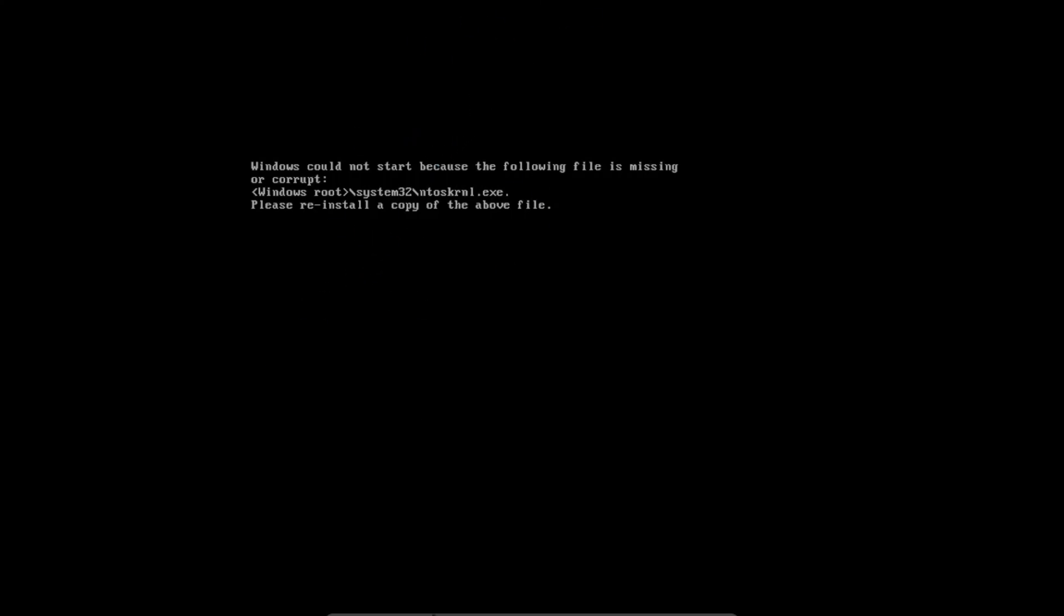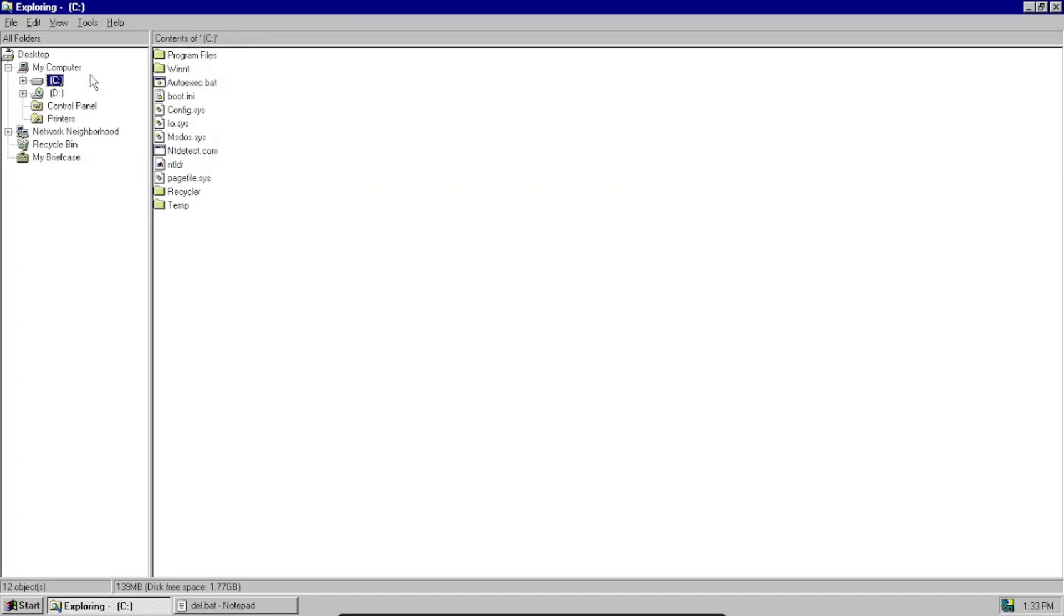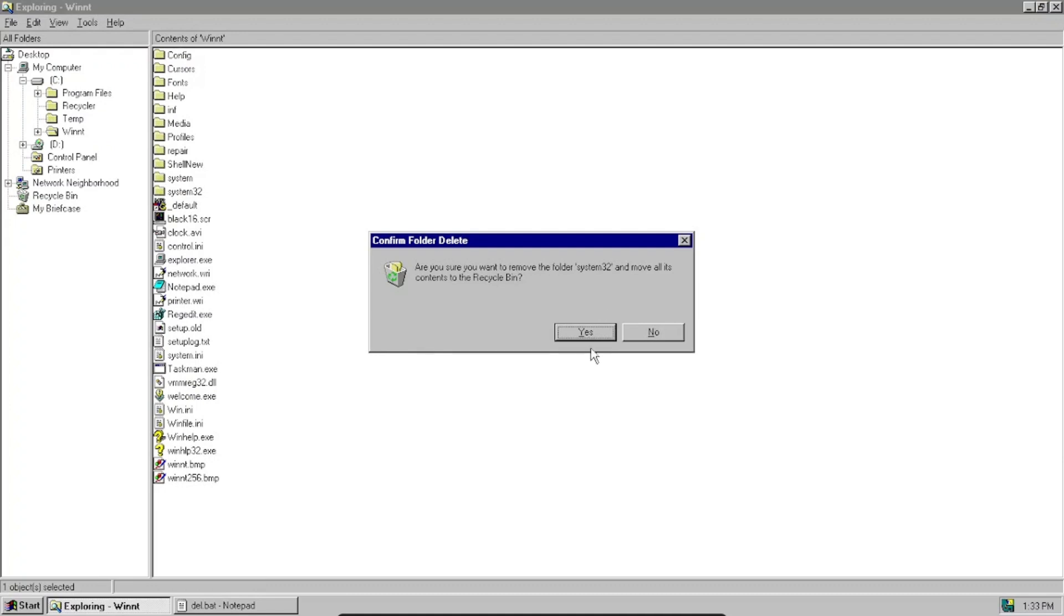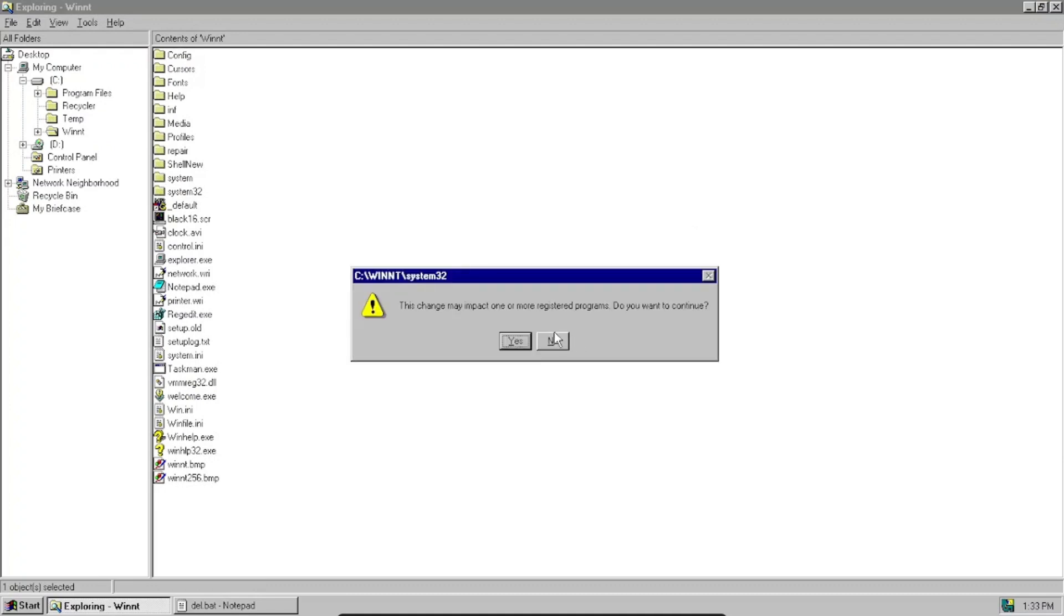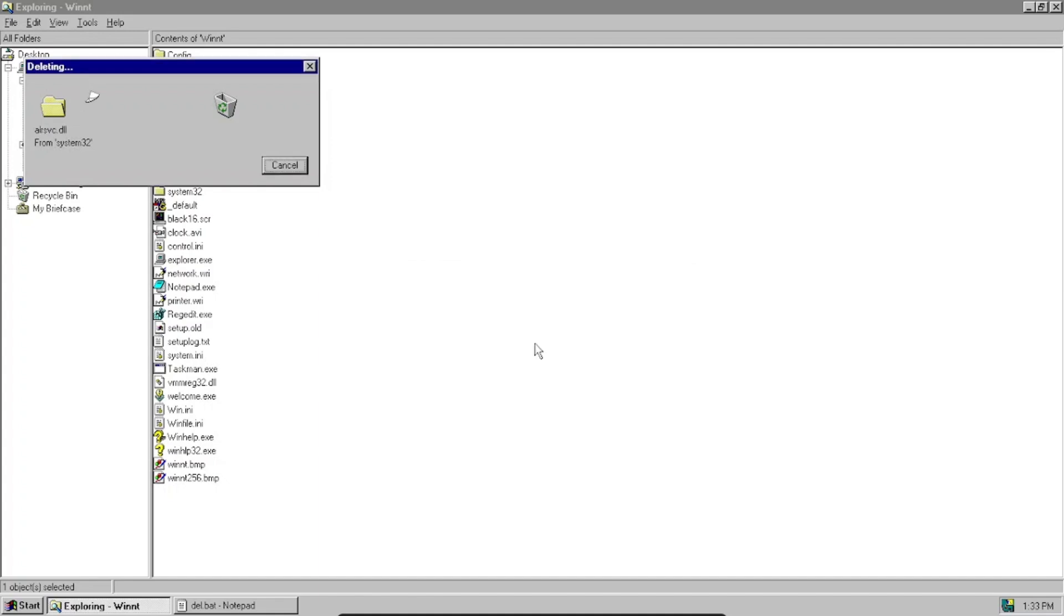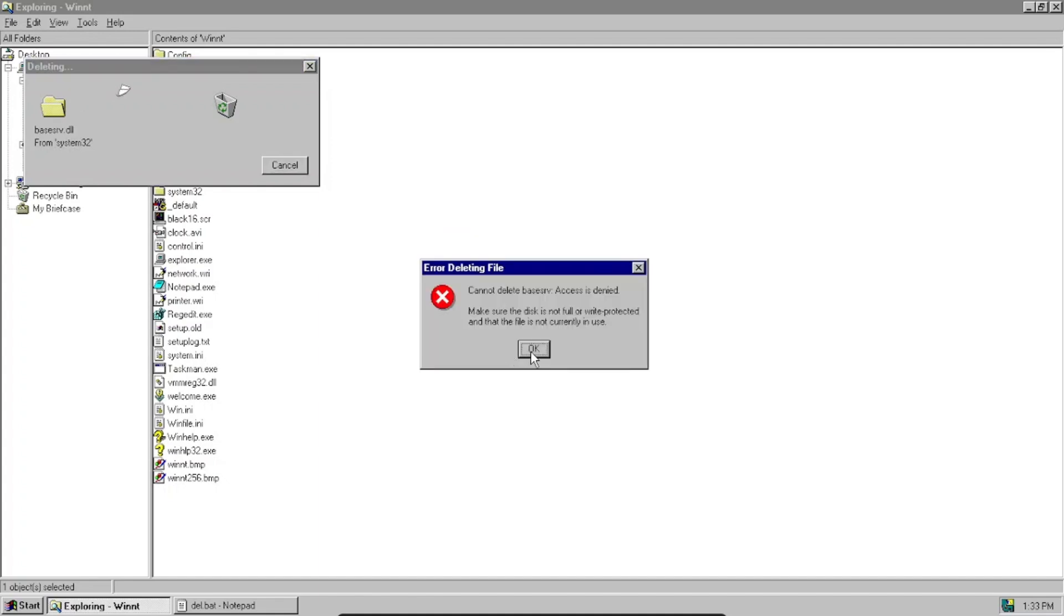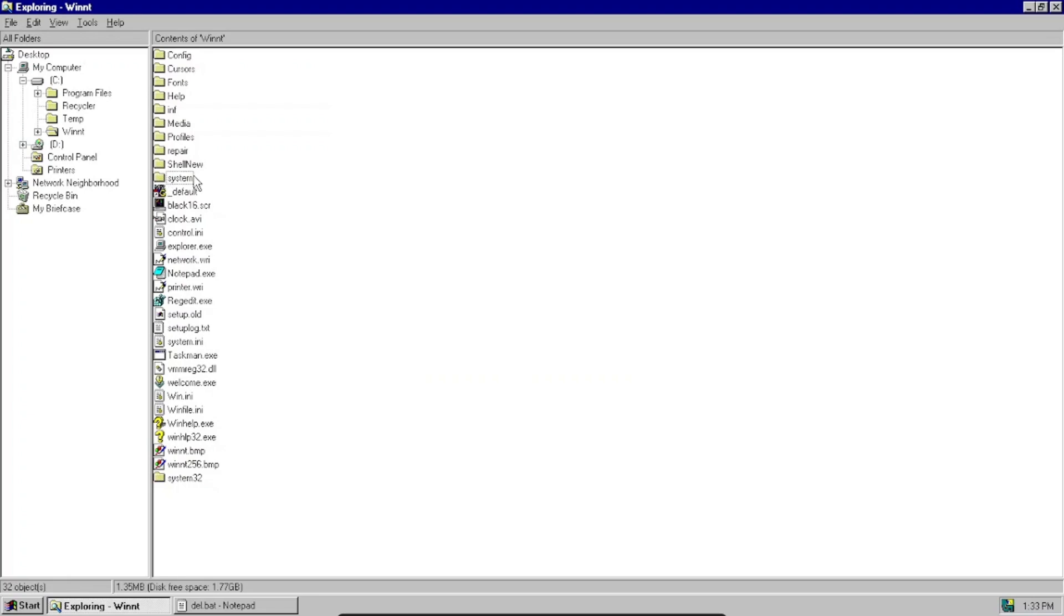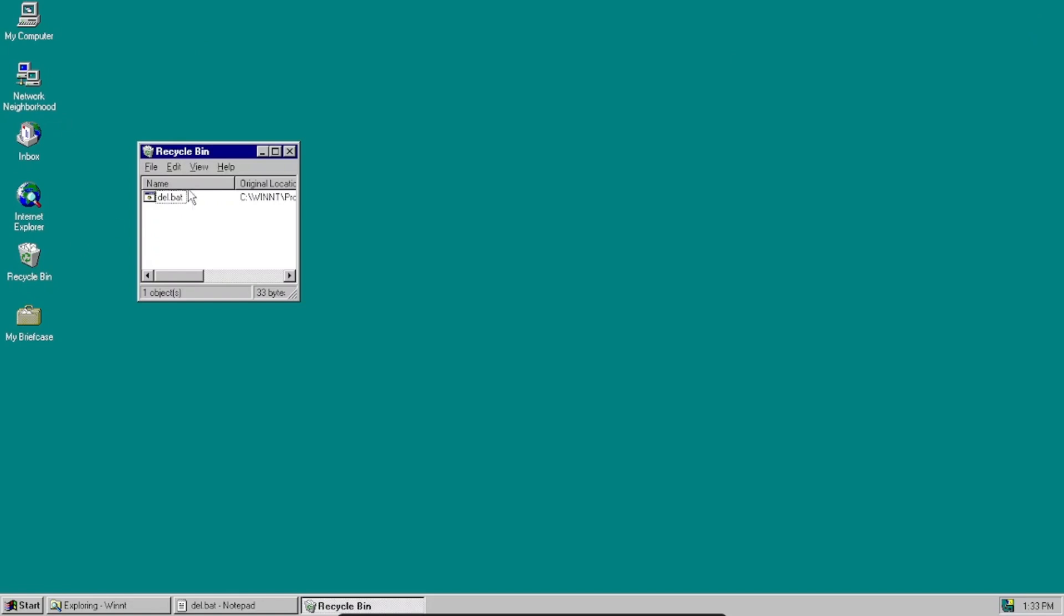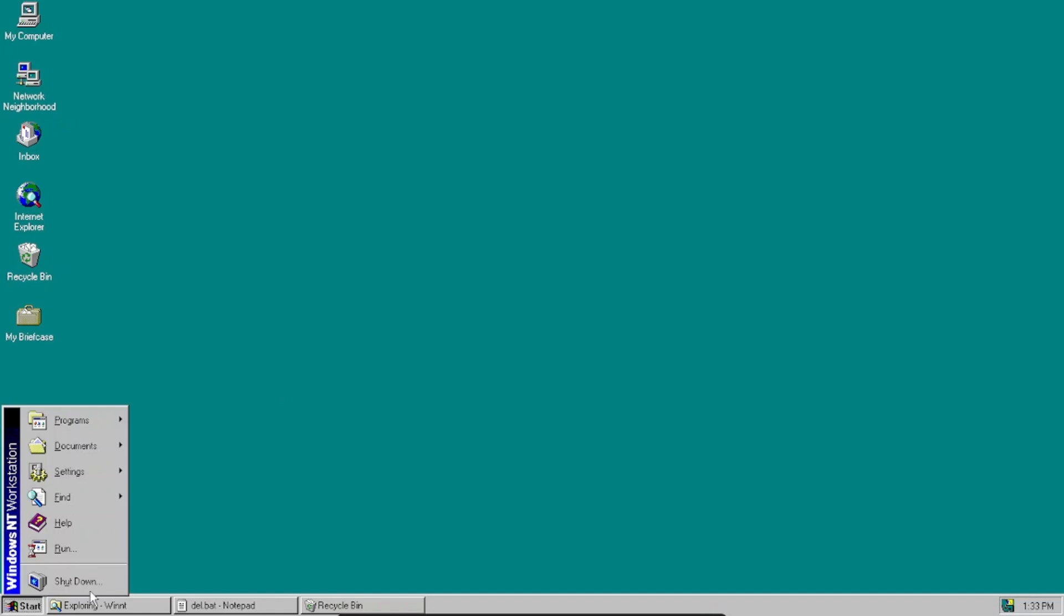But what about Windows NT 4.0? So let's check if we can delete System32. Okay, wait, deleted most of the file? No, it didn't. Let me just restart.